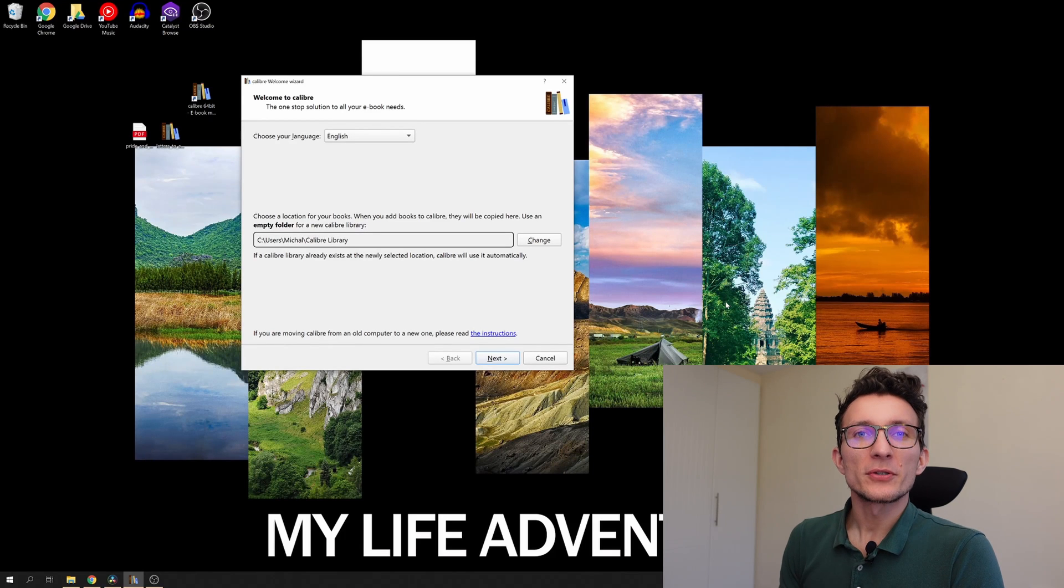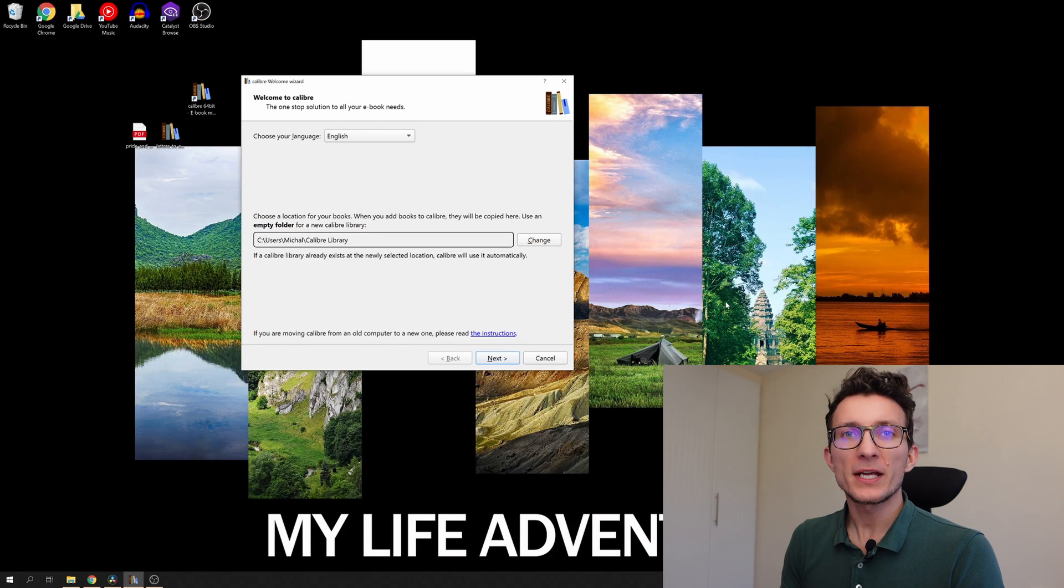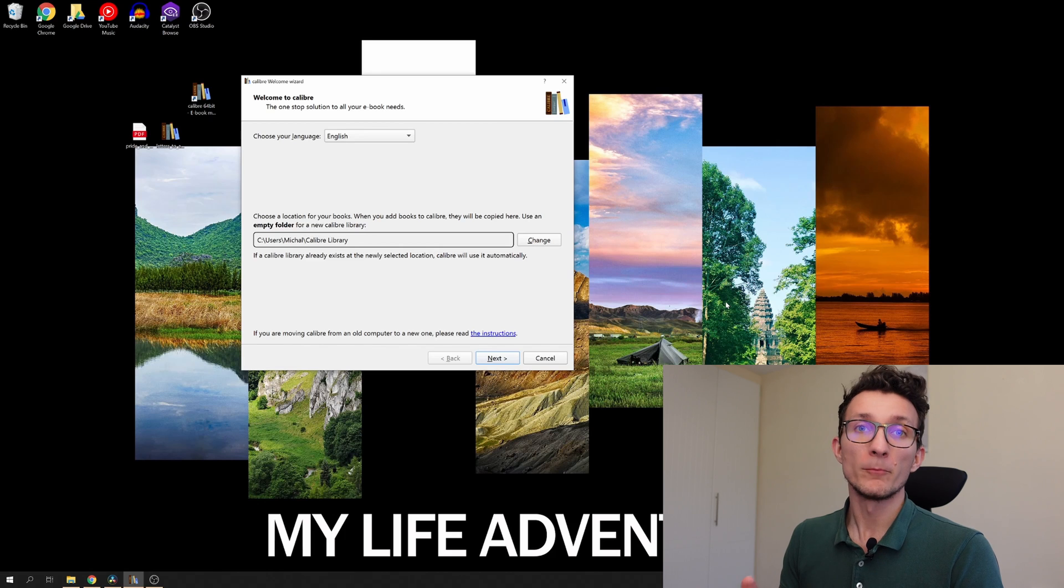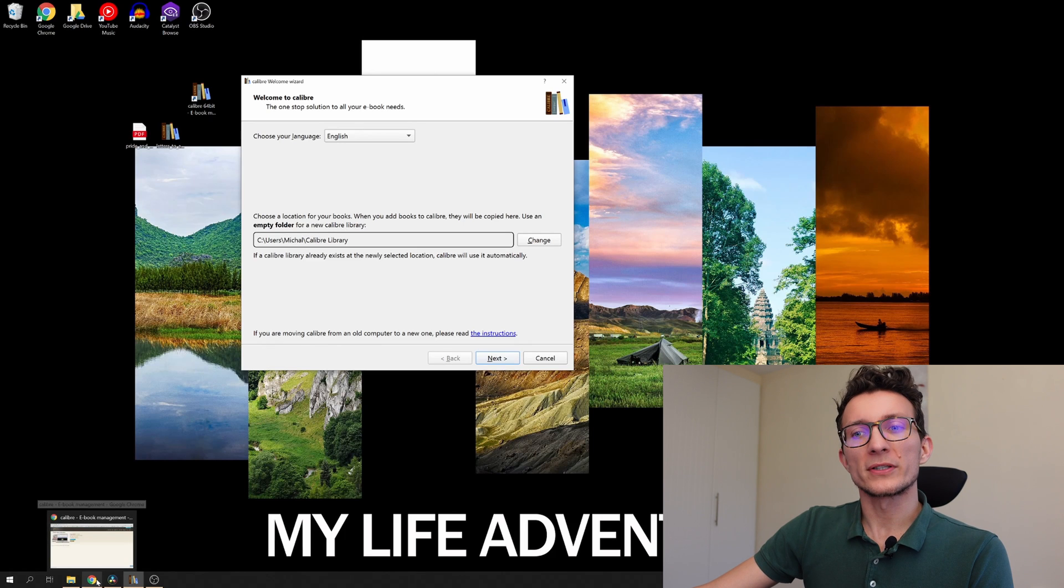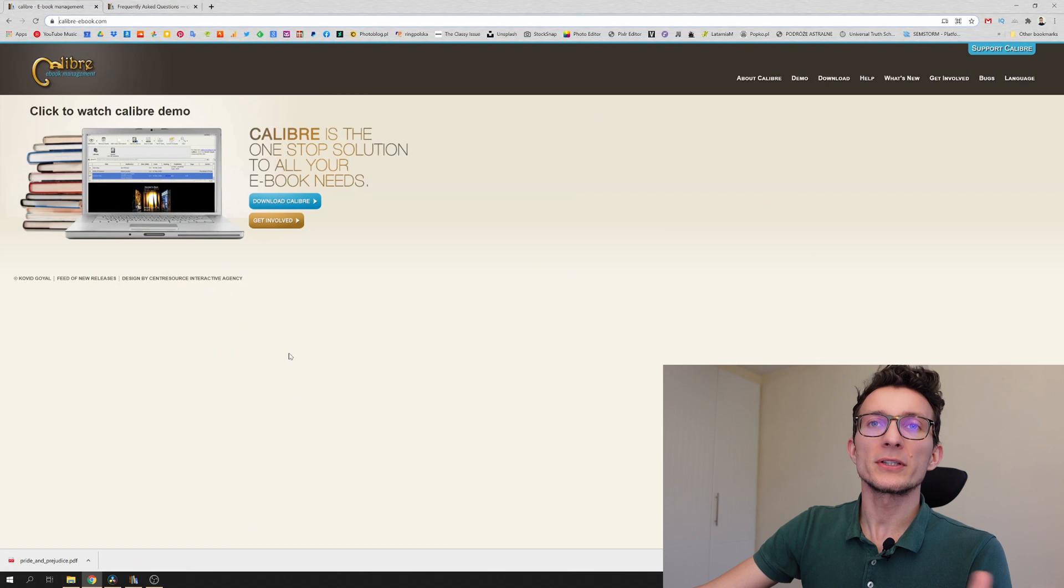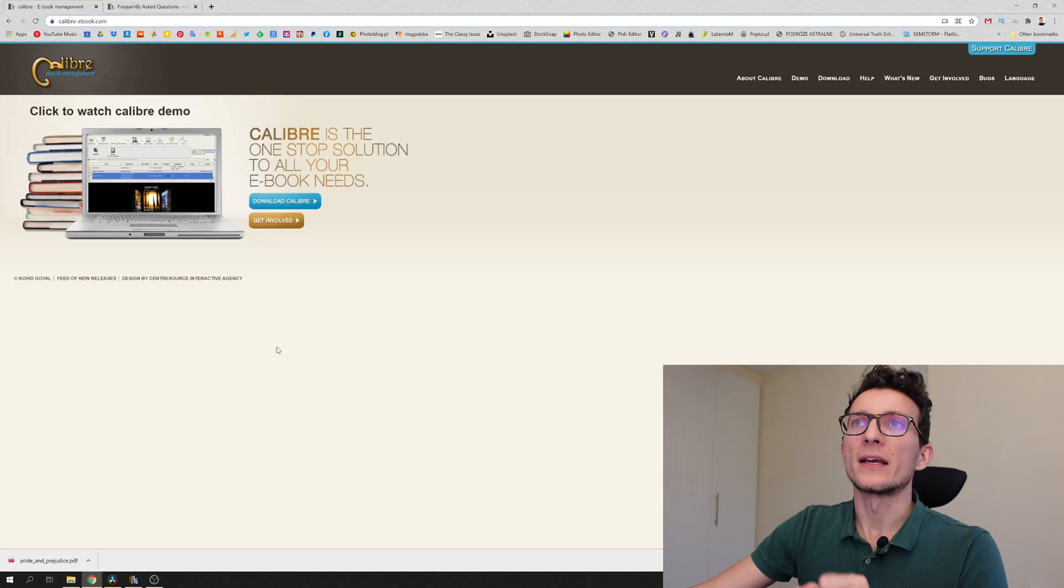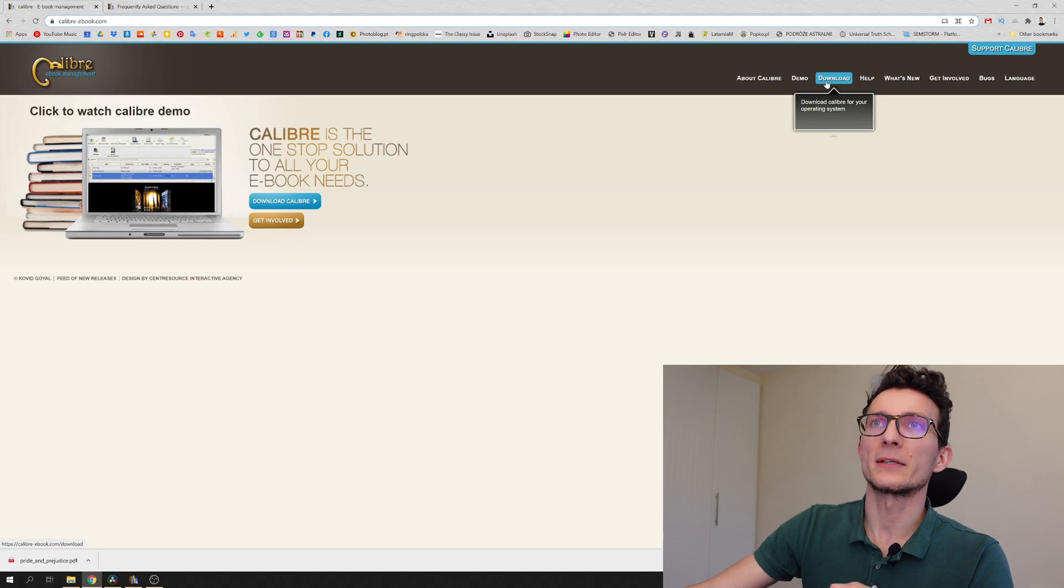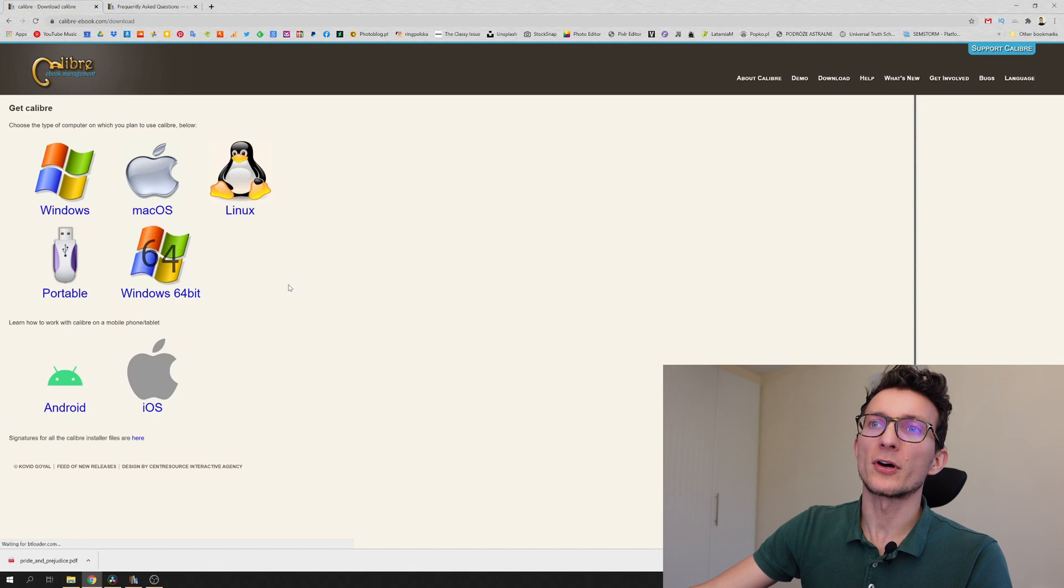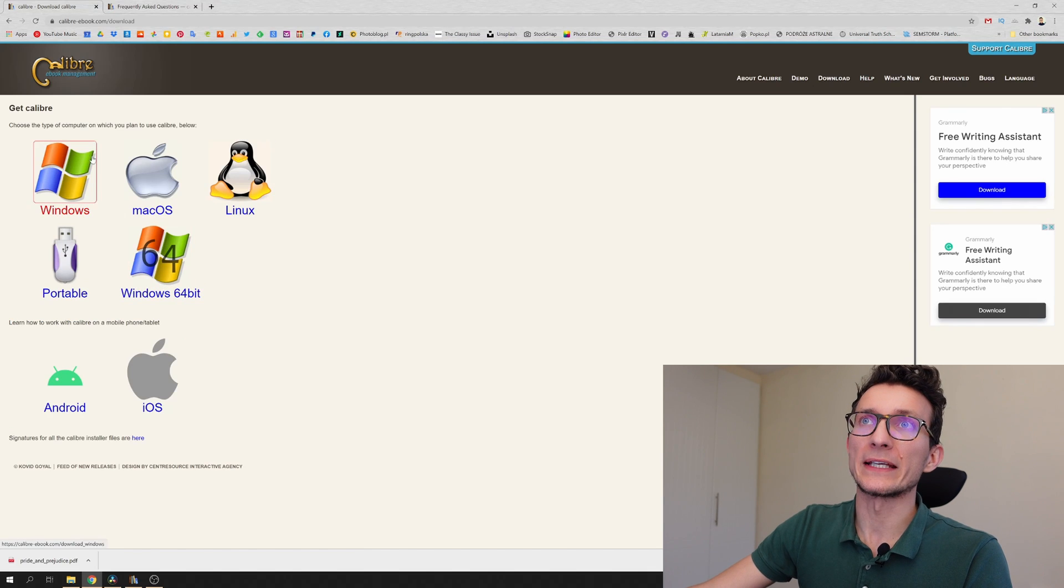The first step to convert your books is to download Calibre application. Calibre is an open source free application that allows you to convert different types of files into mobi files or different types of extensions. I'm not going to go through the whole process of installing and downloading Calibre, however I'm going to display in the description the link to the download as well as frequently asked questions. When you look at the screen here you can easily go to calibre-ebook.com, go to downloads and depending on your operating system you can choose any of the download links.